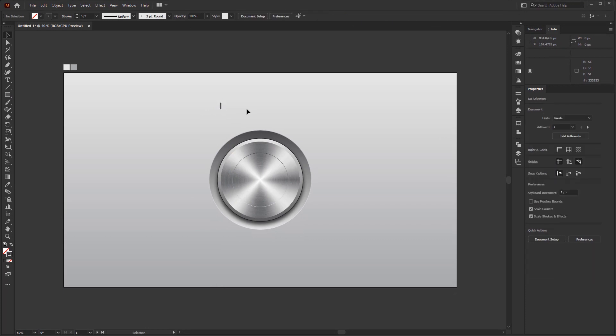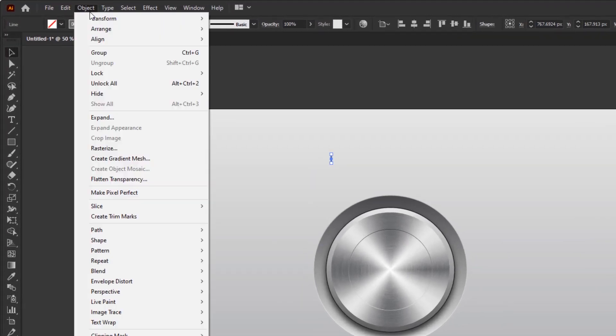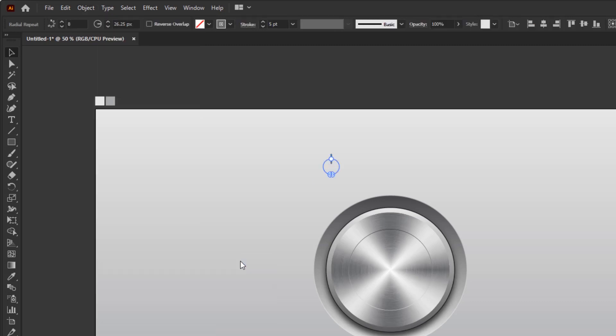Now we will place it around the button. In Adobe Illustrator, we have a tool that allows us to make this line circularly around a circle. And this tool is only available if you have the latest version. Let me show you how. Select this line first, then go to the object menu, Repeat, and select Radial.